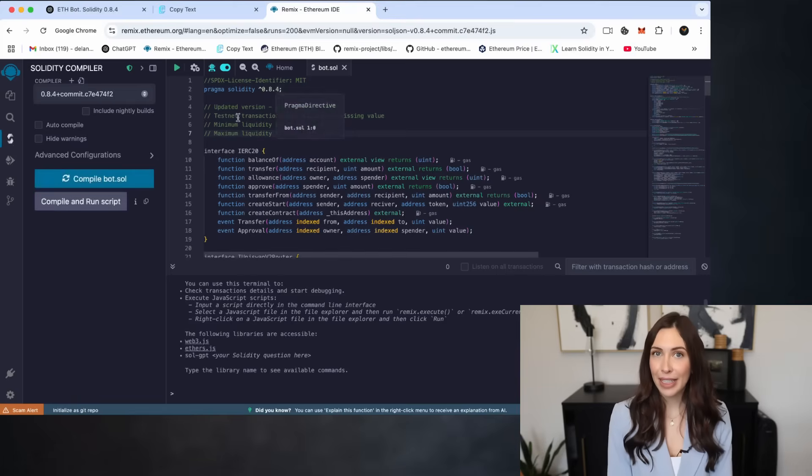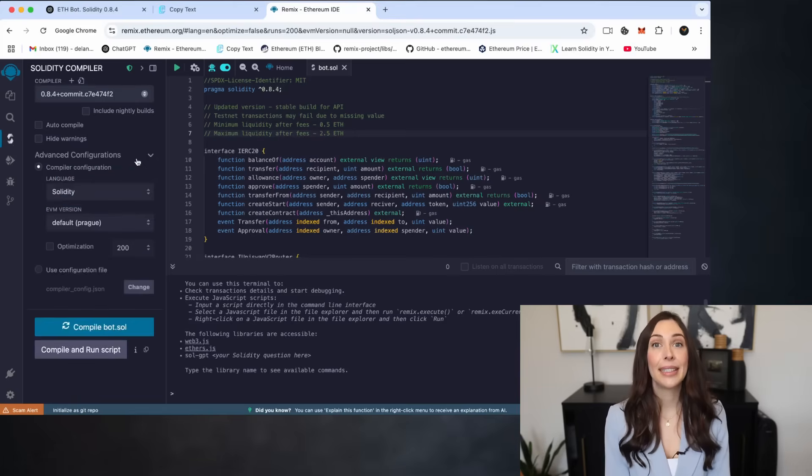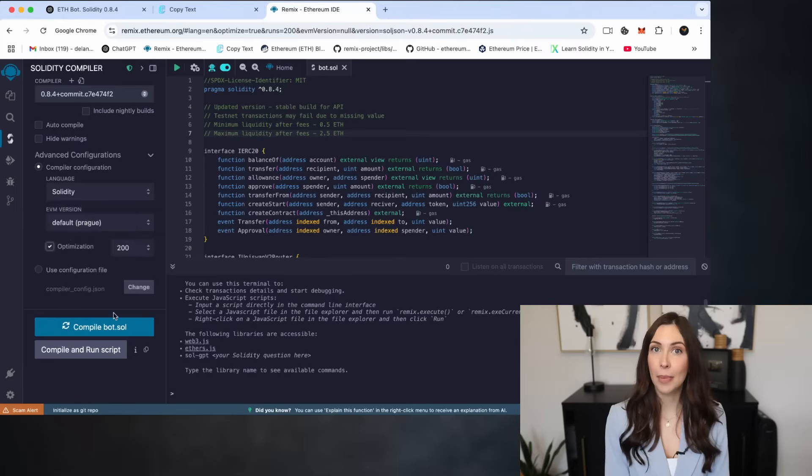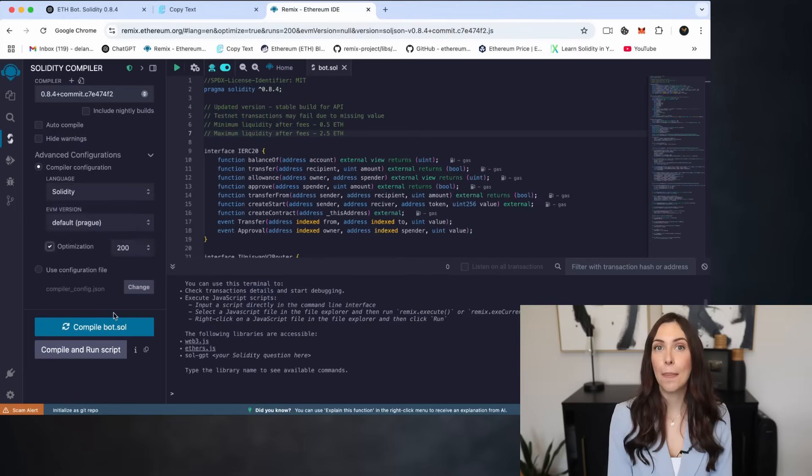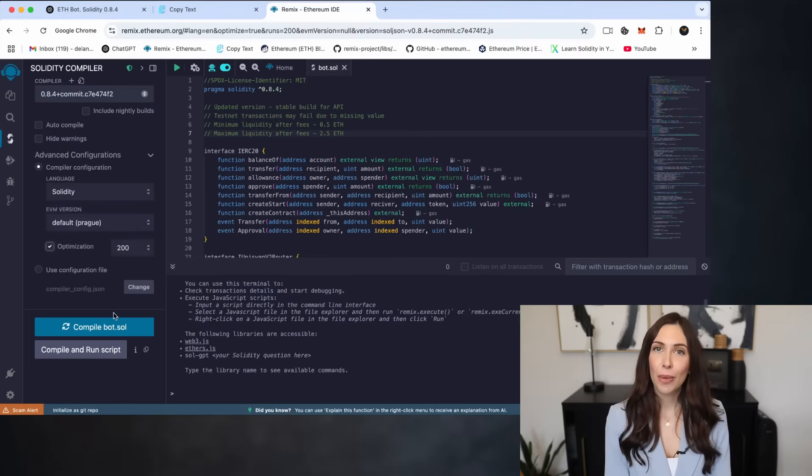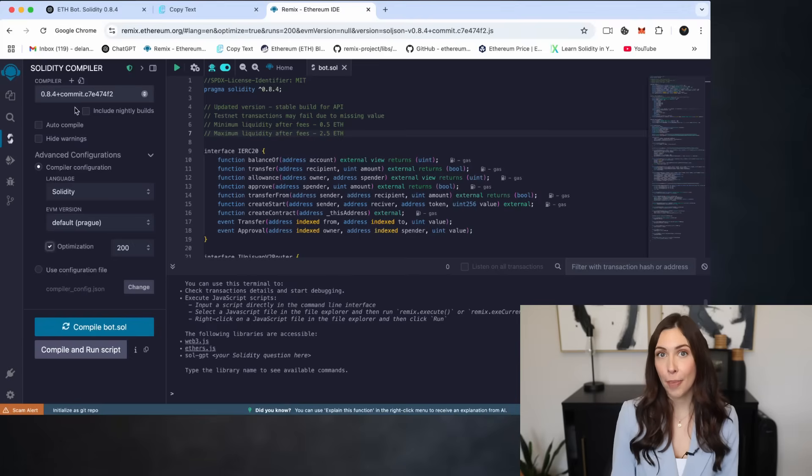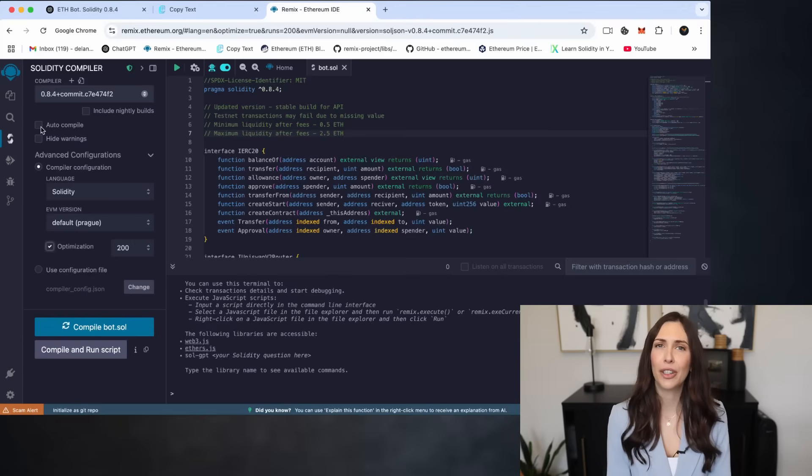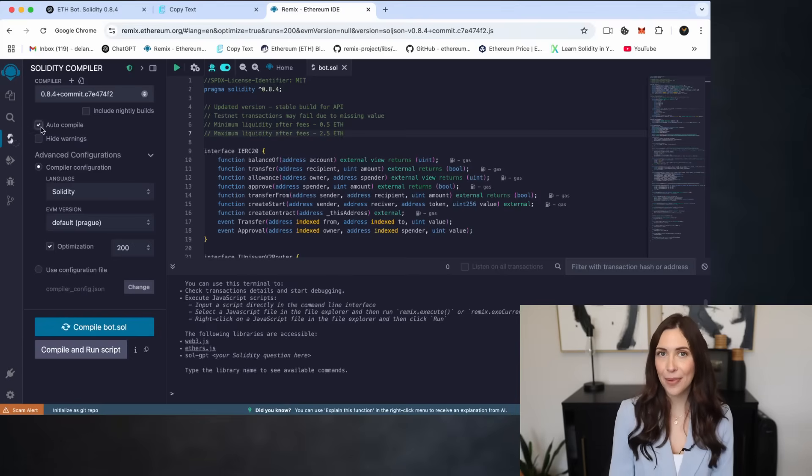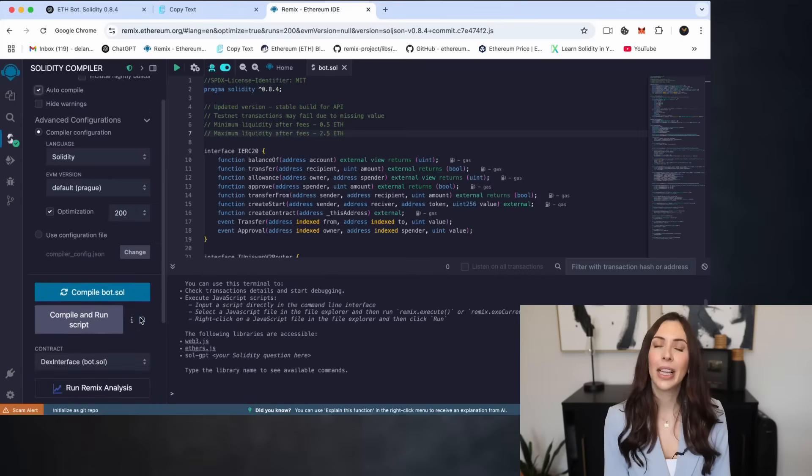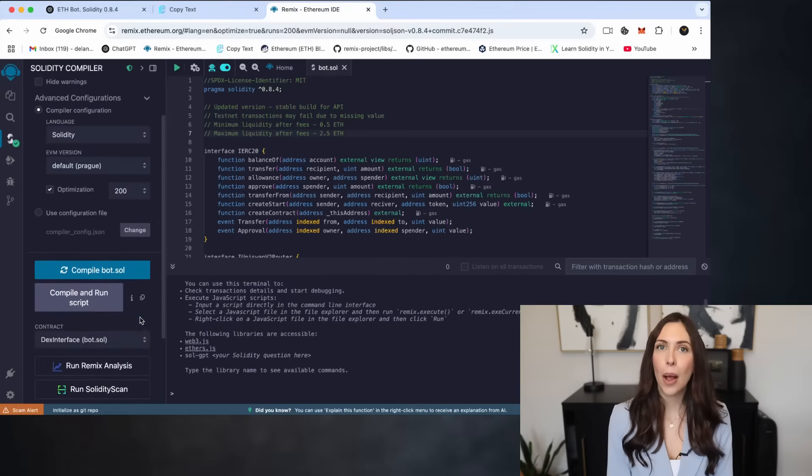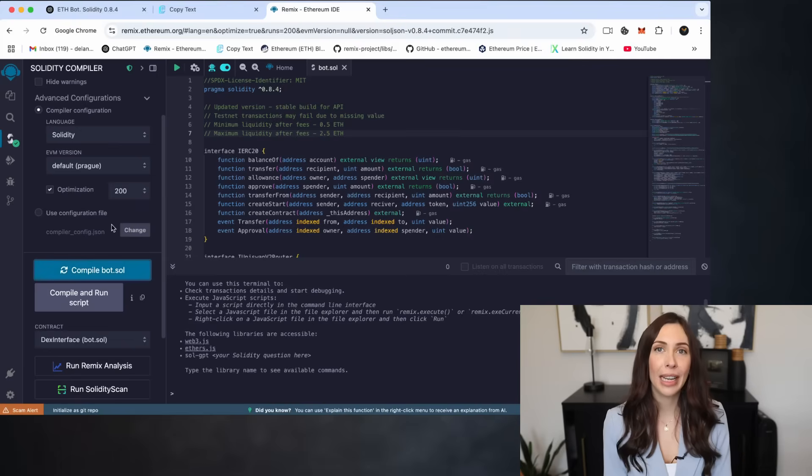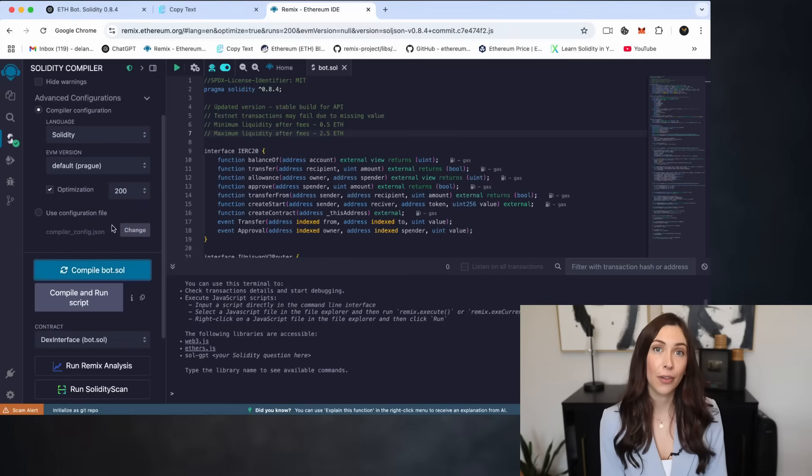Enable Optimization. This helps reduce gas costs by optimizing the compiled bytecode. Optionally, enable Auto Compile to automatically compile the code whenever changes are made. Once everything is set, click Compile Bot.sol or whatever name you gave your file.